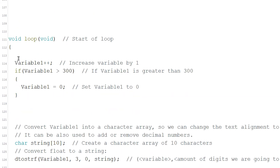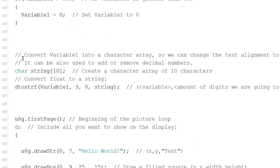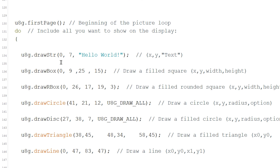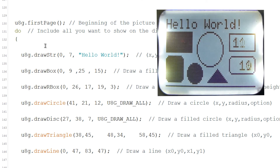We are now in the loop and we increase the variable by 1 until it reaches 300. After that I usually convert the variable into a string — not only to align the numbers to the right but also because you can add or remove decimals. Here you put the amount of digits and here the amount of decimals. It's going to print the screen all the time in the loop, so you need to put everything you want to show on the display here.